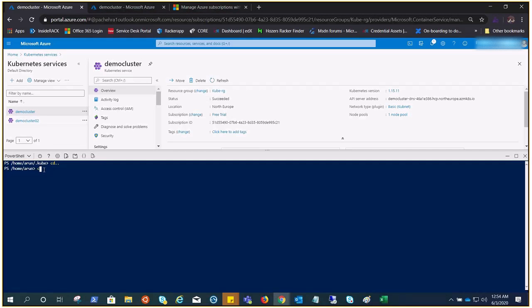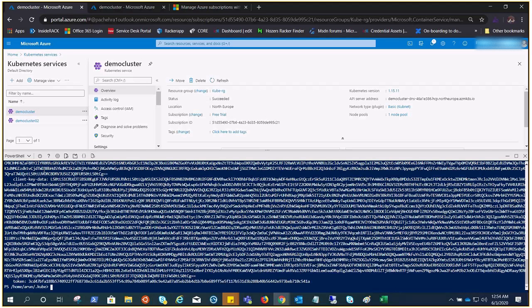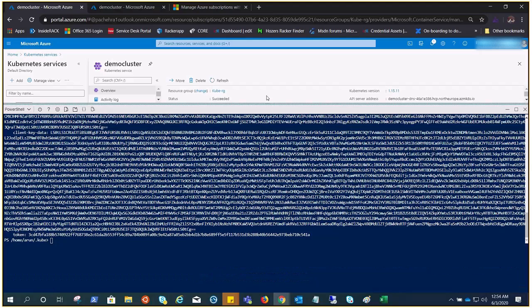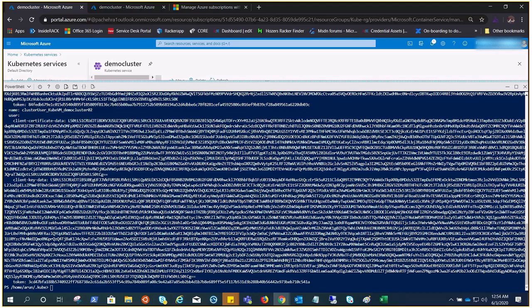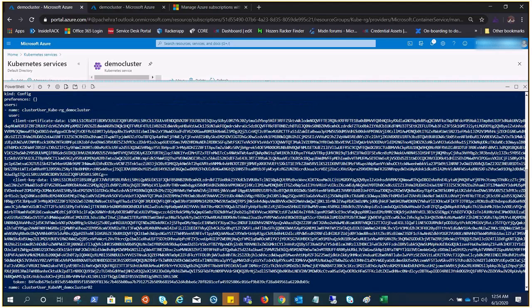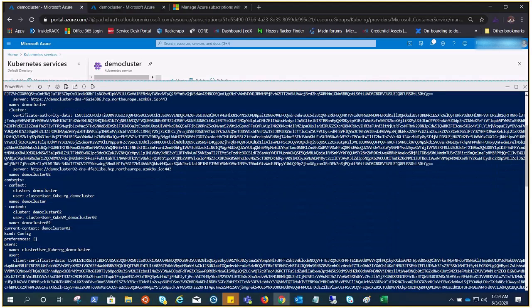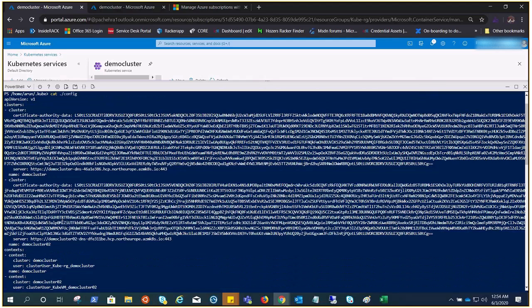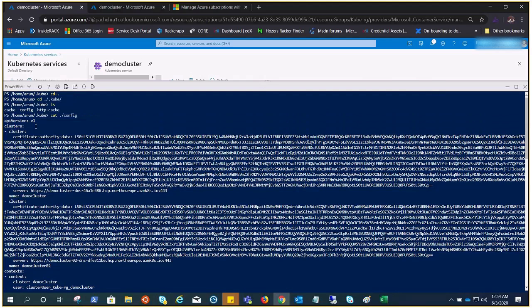Let's go to the .kube folder, do an ls, and you'll see config. Now let's cat the config and you will see all the credentials or the certificates here: client key data, the token you can see at the bottom.